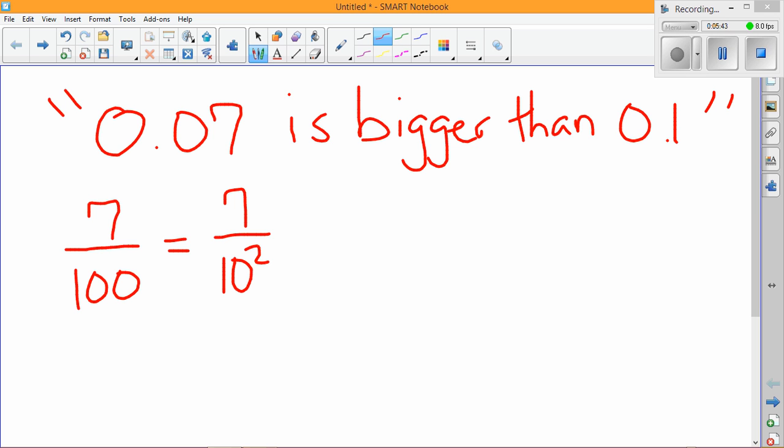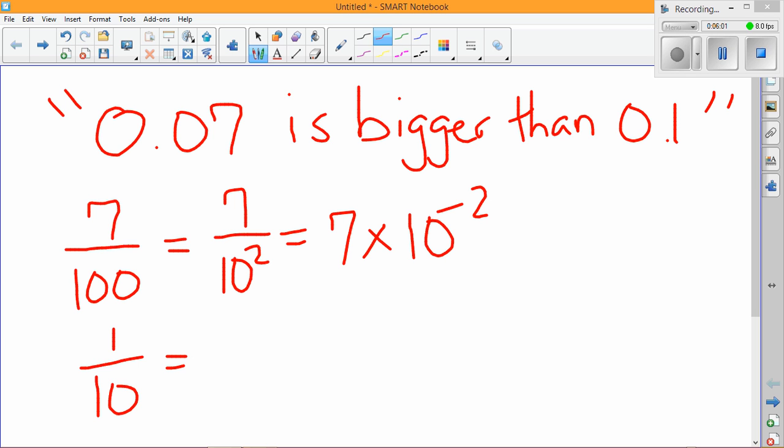And I can even take that and rewrite it in scientific notation and rewrite it as 7 times 10 to the negative second power. And then I can go ahead and write 1 tenth as a fraction, and following the similar rule, rewrite that as 1 over 10 to the first power. And then I can write it with scientific notation, which is 1 times 10 to the negative first power.